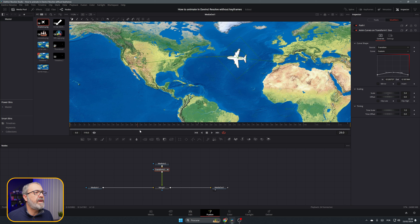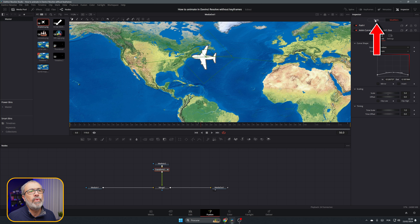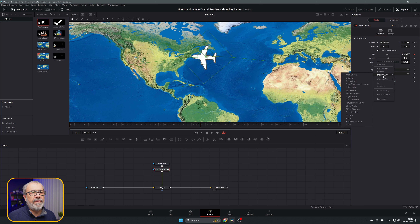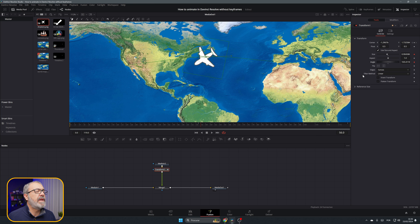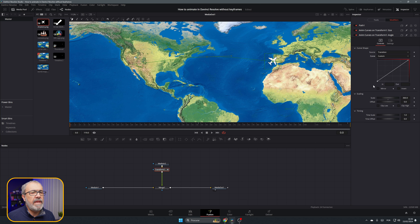As you can see, the plane moves from here to here, but it should also rotate a little. We can do that too. Go to the Angle parameter, right-click and choose Modify with Anim Curves. Go to the Modifiers tab, change from Linear to Custom.